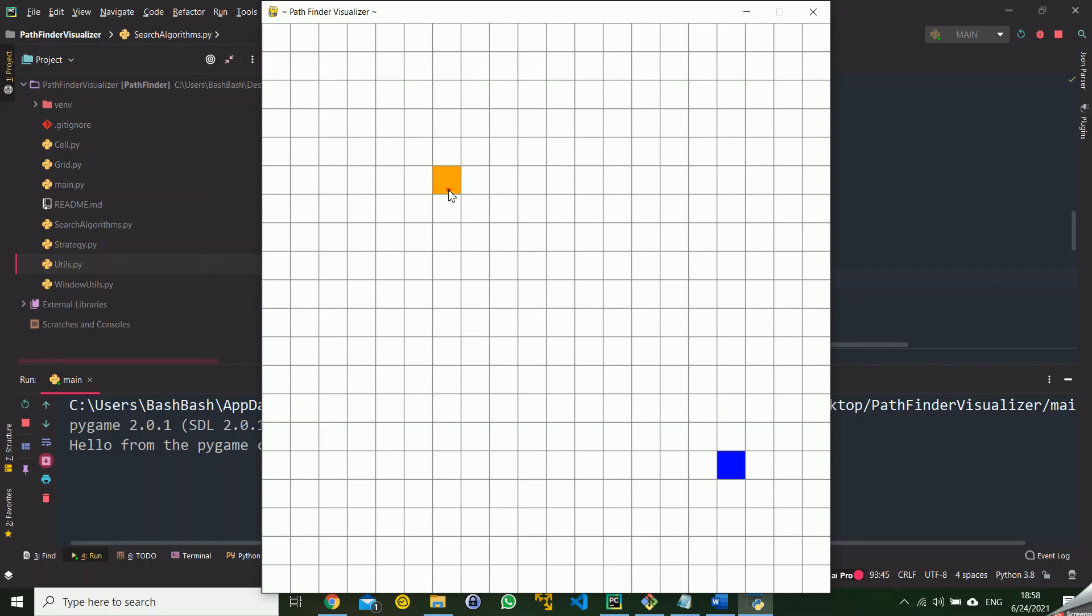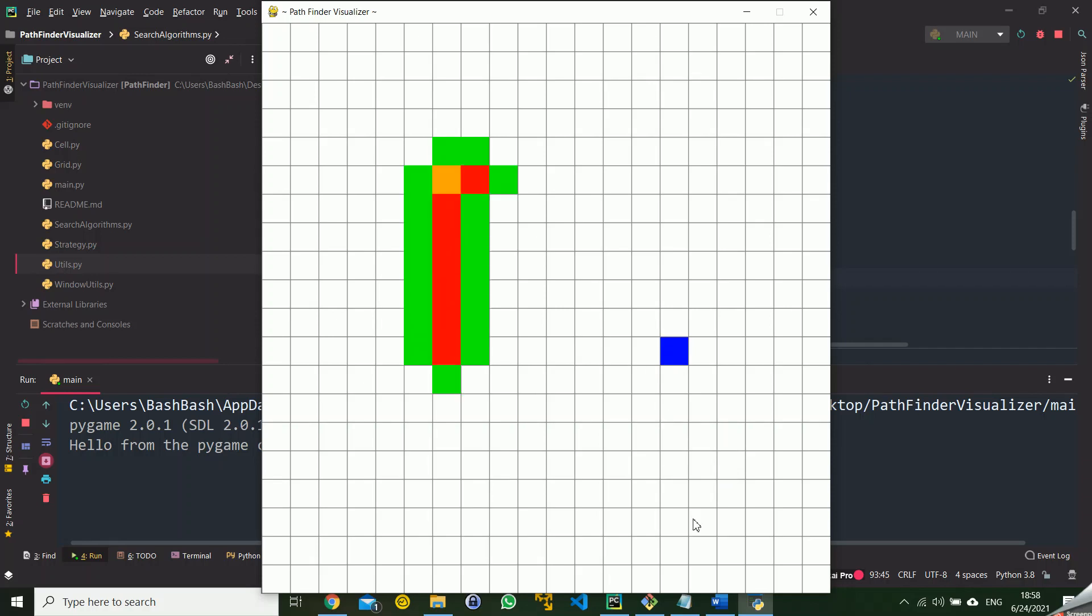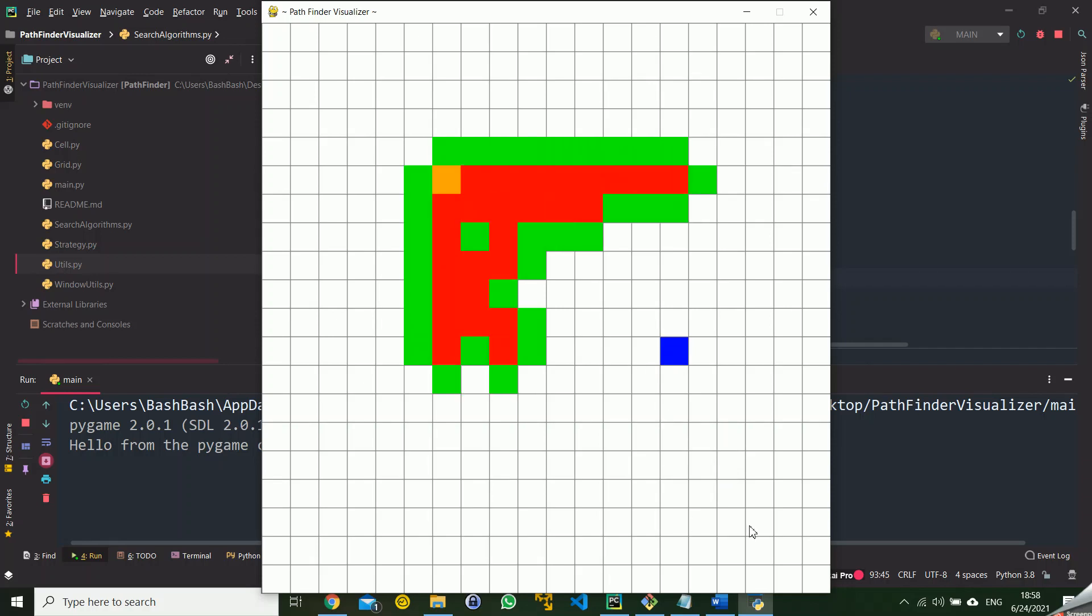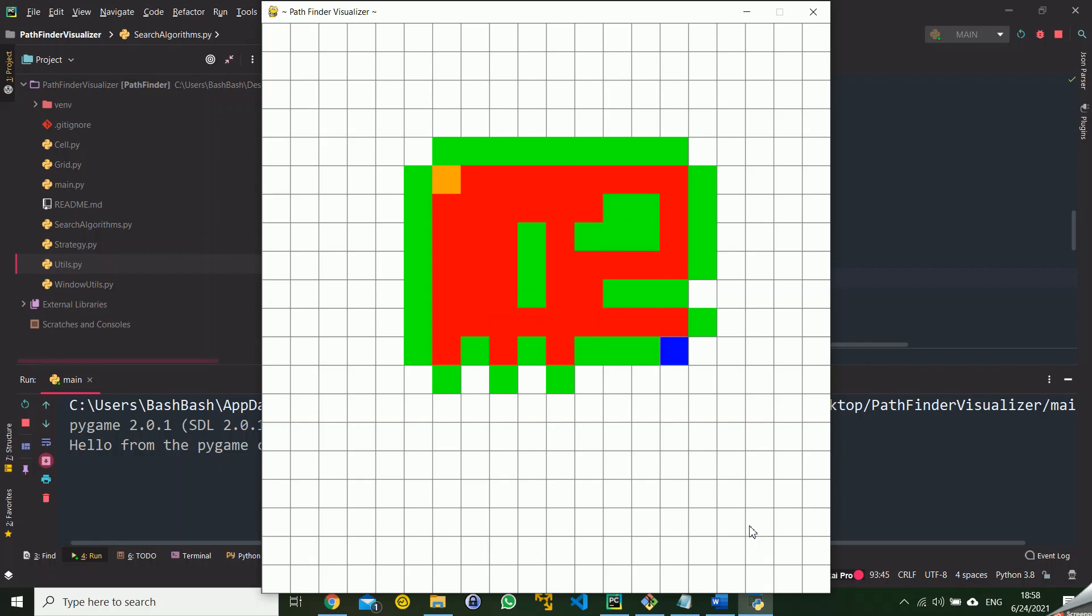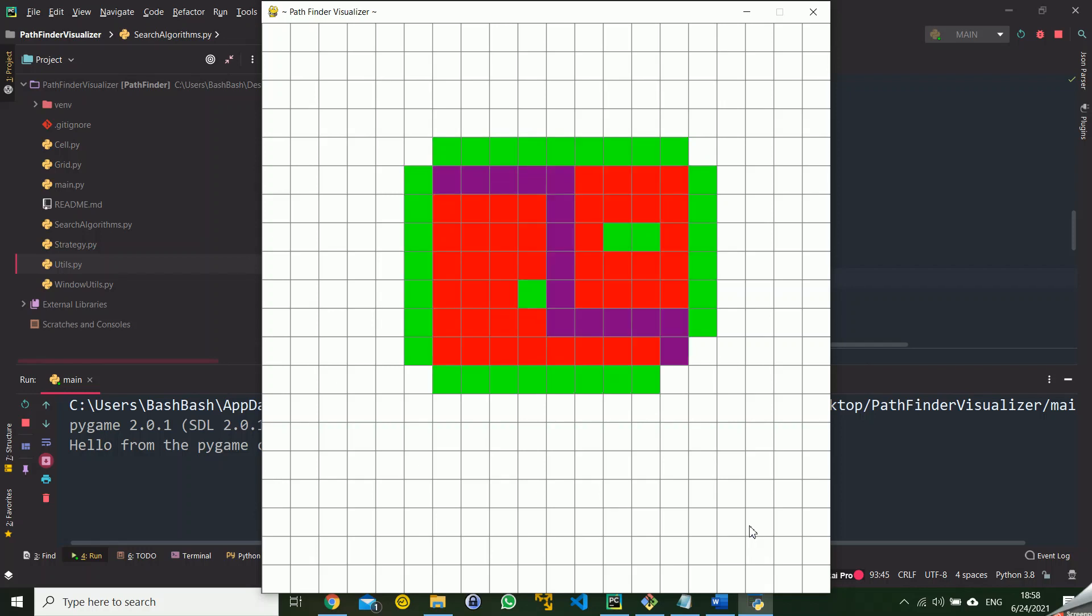Maybe you are wondering what is the benefit of this program. The answer is that this program can show us the difference of efficiency between different algorithms. For example, this is the A star algorithm with the heuristic of Manhattan and it finished after a very small number of steps.